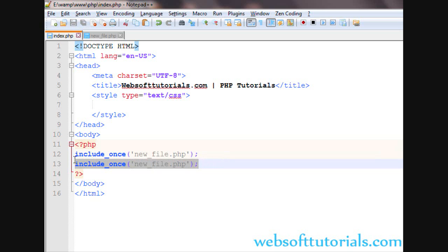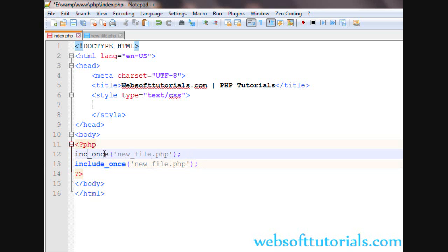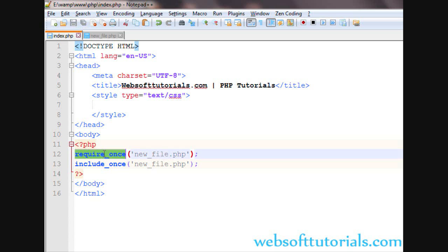It will not include the file a second time. First, it checks if the file is already included, then it will not include it again. This same concept is also used for require_once.